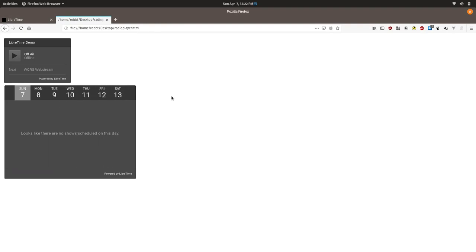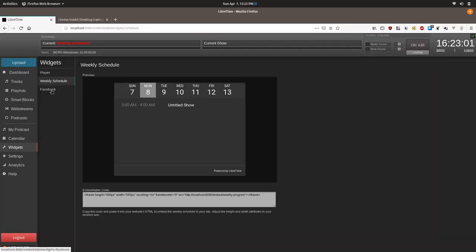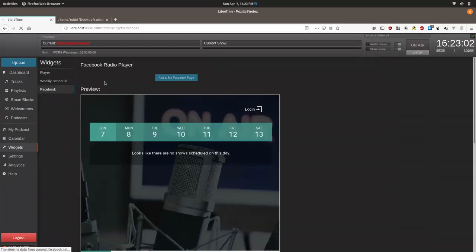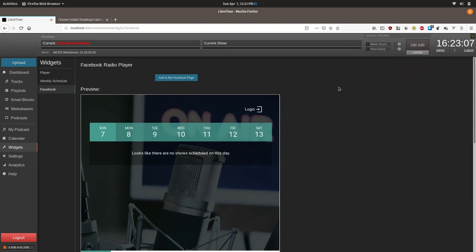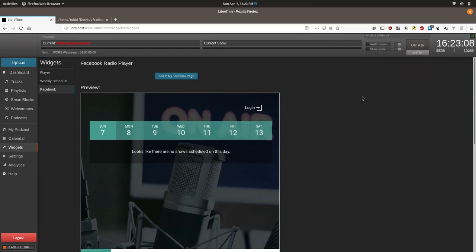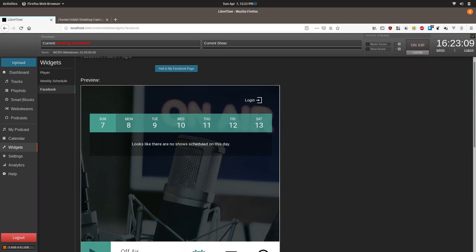So these widgets rely on your station LibreTime instance being publicly accessible to the web through a common URL. Also, the Facebook widget doesn't currently work and would require an app ID setup and possibly somebody to debug the code. We might remove it from future versions if nobody spends the time to test it and make it work.